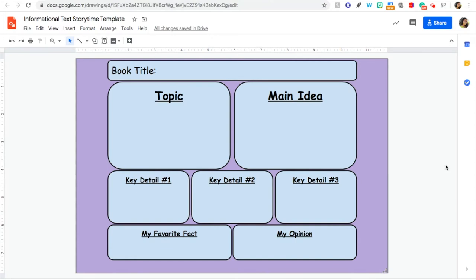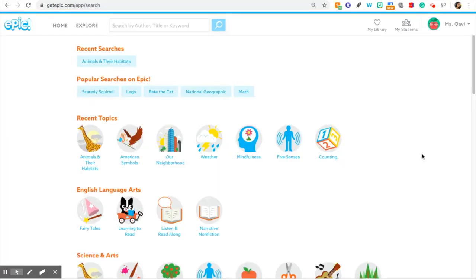Hi friends! I wanted to show you how you can fill out this informational text storytime template, which you'll have in your work this week on Seesaw. Step one would be to choose a story from the storytime slideshow, but as an example, I'm going to choose a regular book from Epic.